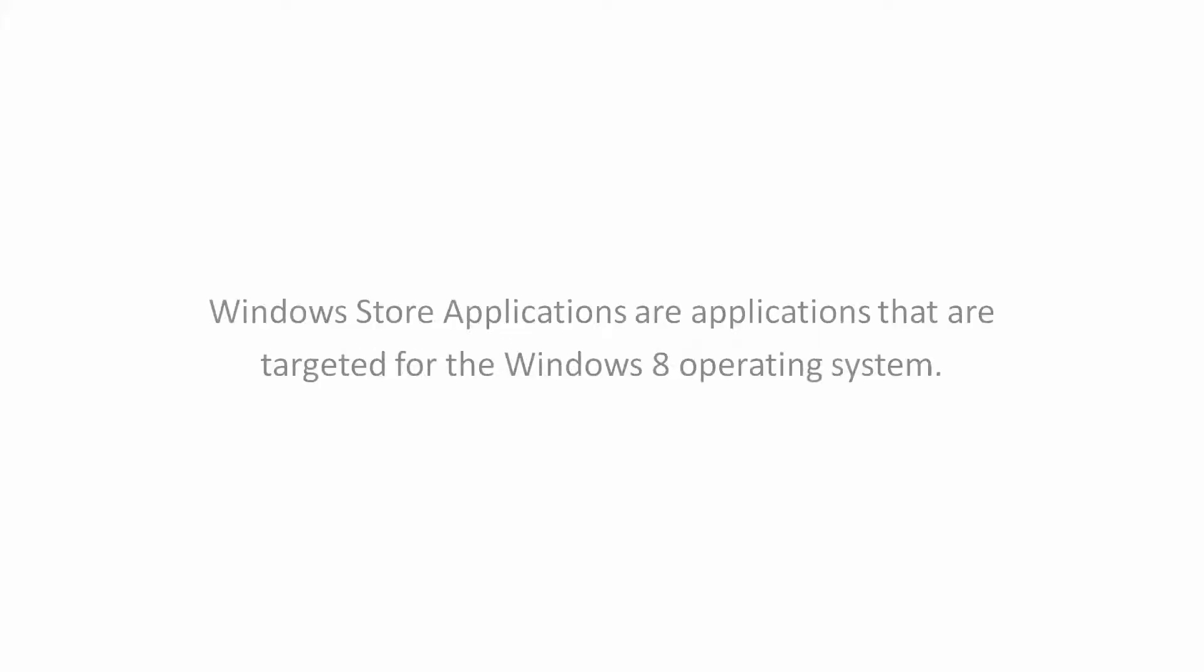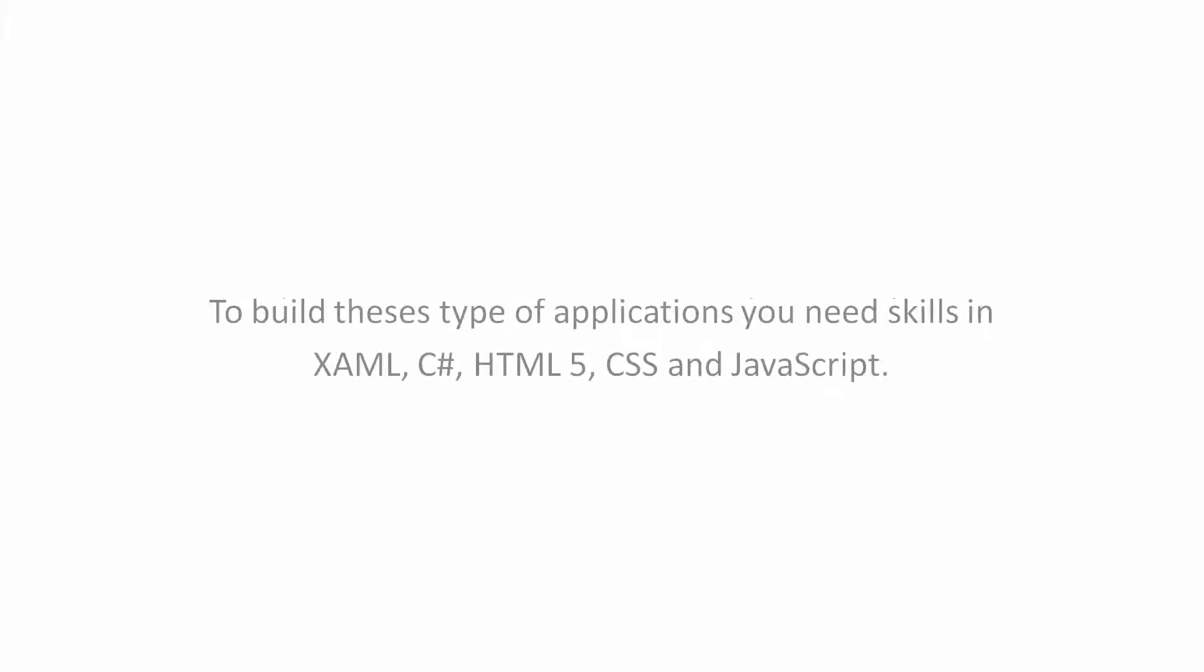Windows Store Applications. Windows Store Applications are applications that are targeted for the Windows 8 operating system. To build these types of applications you need skills in XAML, C#, HTML5, CSS, and JavaScript.